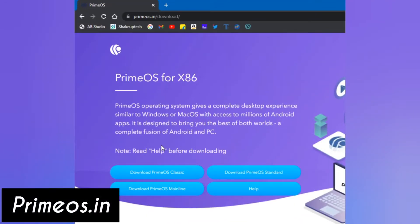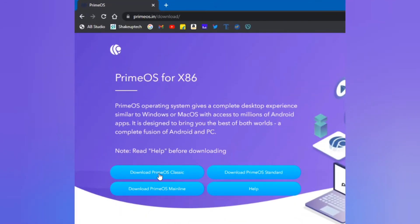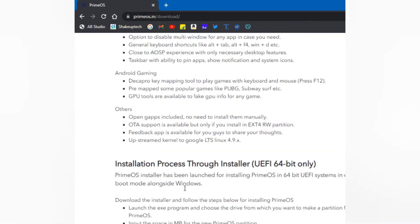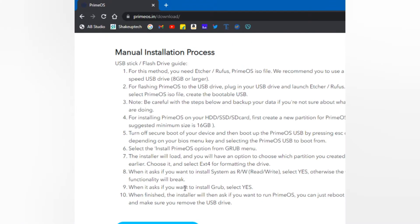Here you have three options to download: Classic, Standard, or Mainline. Classic is for low-end PCs, 32-bit, Celeron, dual core processor or similar. You should try Mainline first, and if it doesn't work then you should go for Standard or Classic.